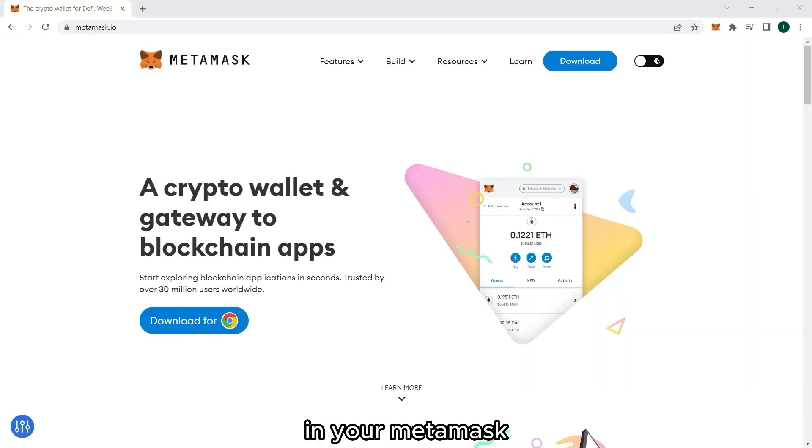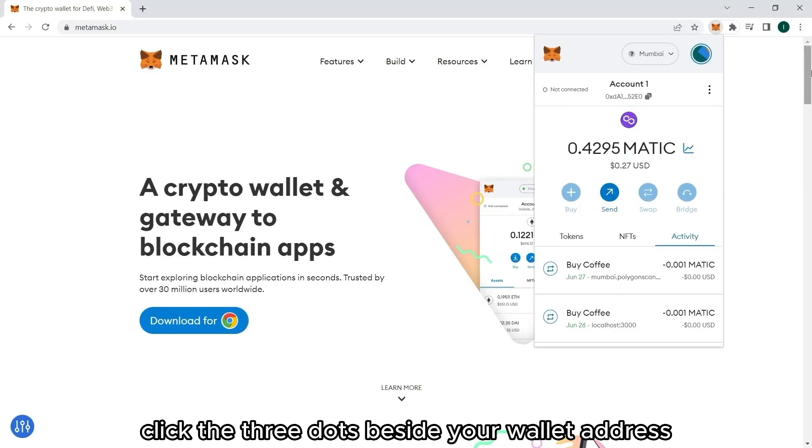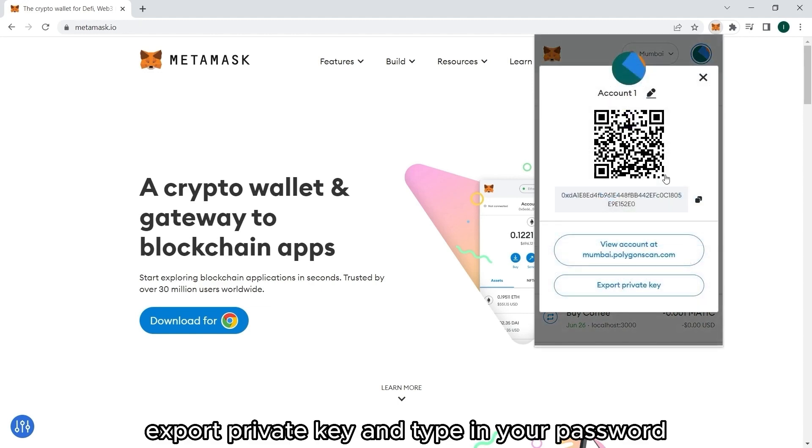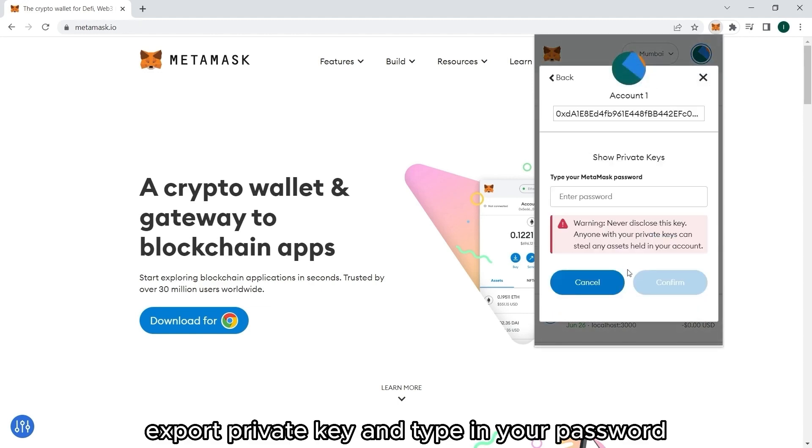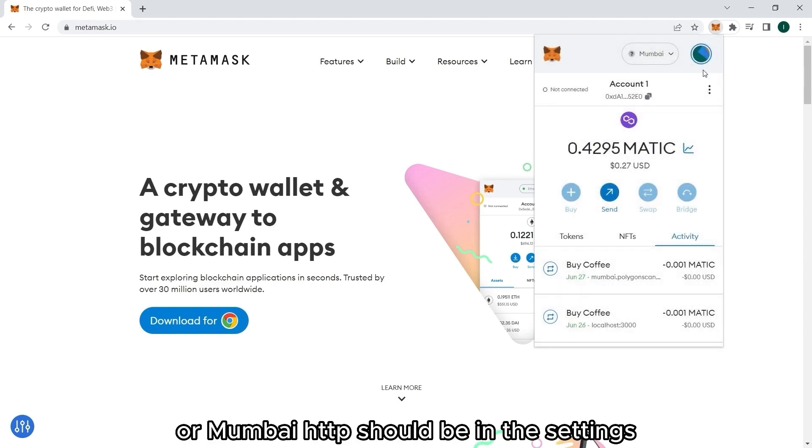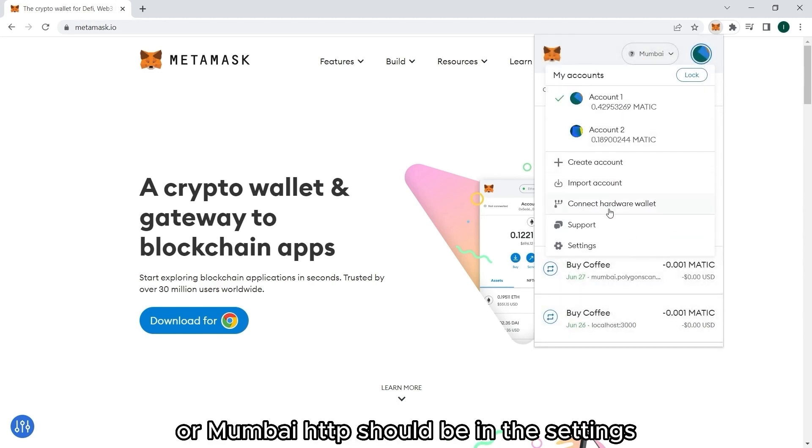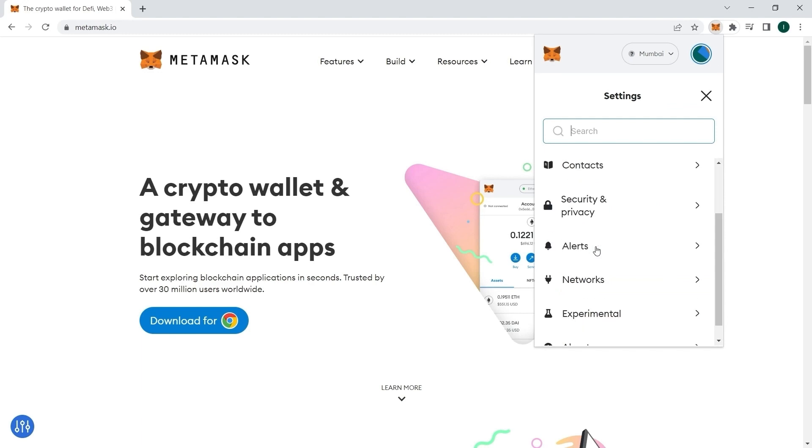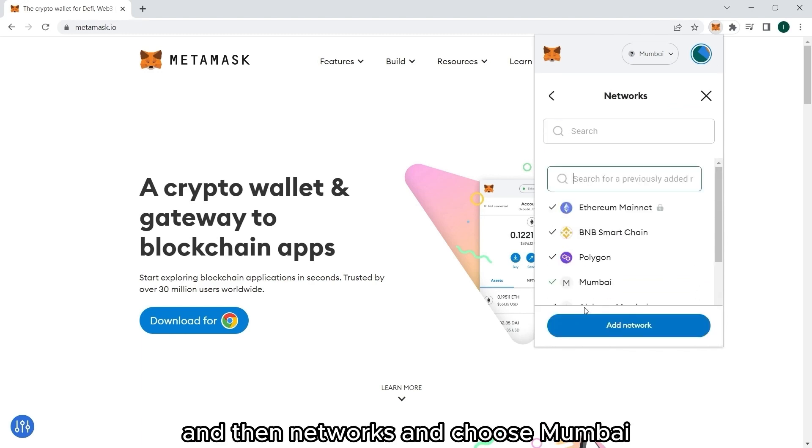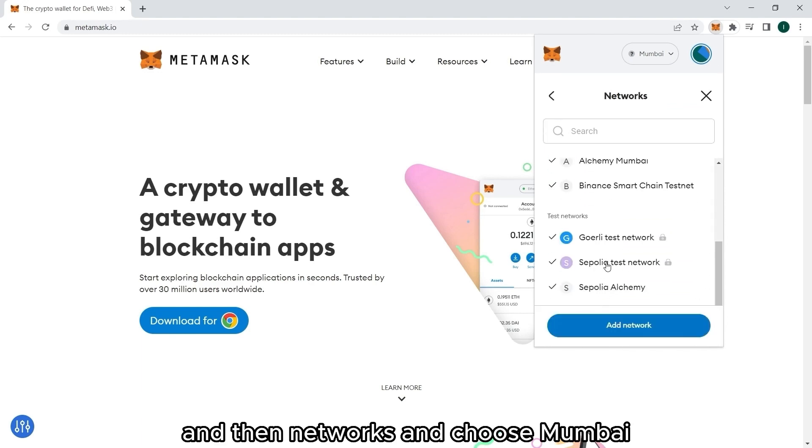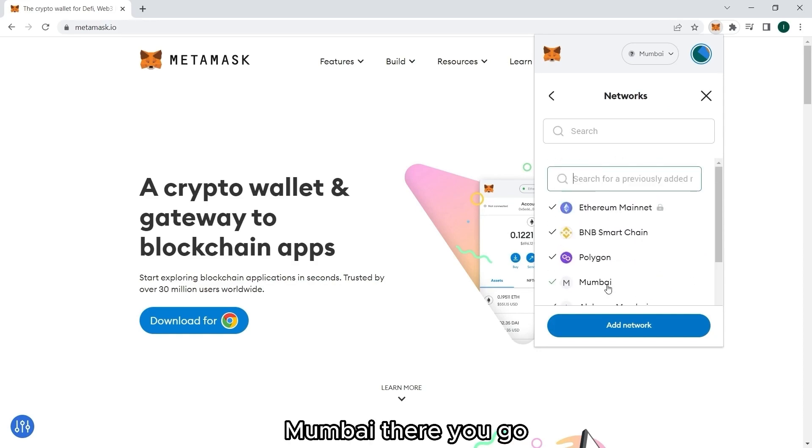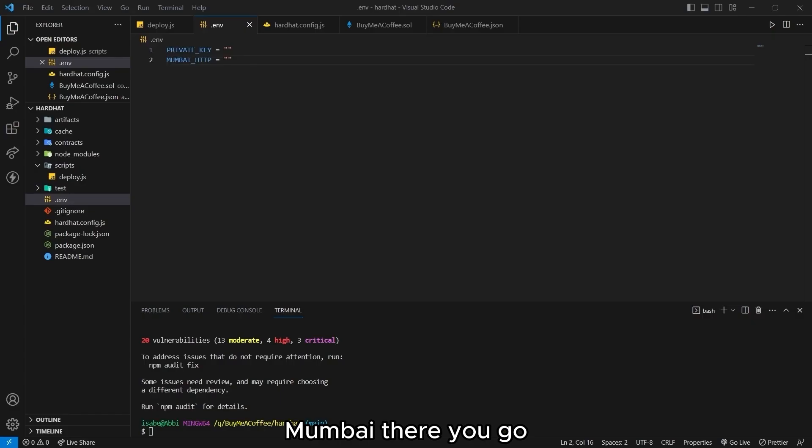I won't be showing these to you since this should be private. But you should be able to see your private key here in your MetaMask. Click the three dots beside your wallet address. Account details. Export private key. And type in your password. And then the RPC URL or Mumbai HTTP should be in the settings. And then networks. And choose Mumbai. And you should type those in in here.